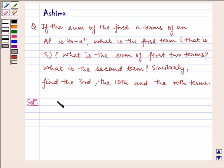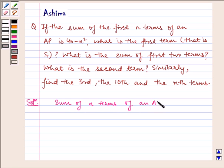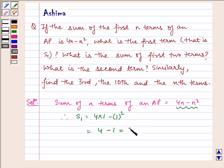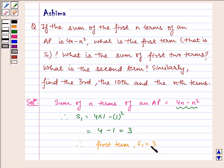The sum of n terms of an AP is given to us as 4n minus n squared. Therefore, S1 is equal to — substituting n equal to 1 in the given sum — we get 4 multiplied by 1 minus 1 squared, which is equal to 4 minus 1, which is equal to 3. Therefore, the first term, that is S1, is equal to 3.